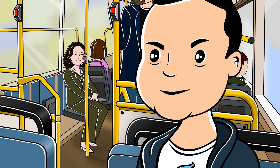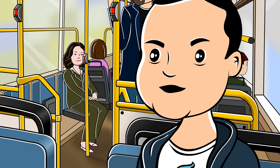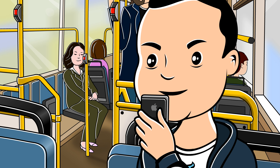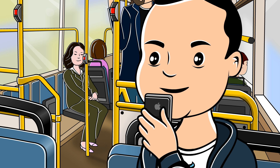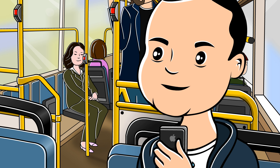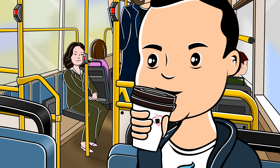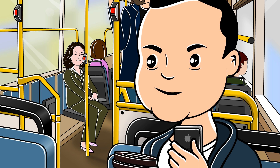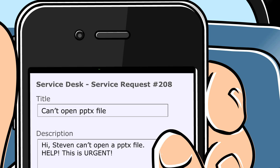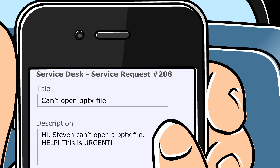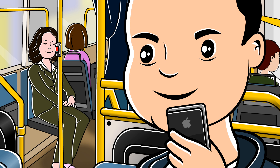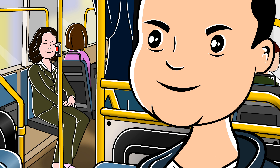Two down, one more to go. Joe wonders what's in the last service request. Stephen, the CFO at GNS, called Stephanie, his secretary, at 7 a.m. saying he can't open the presentation file for his board meeting. Stephanie opened a service request asking for urgent assistance: "Stephen can't open a PPTX file — help, this is urgent." On his way to the remote company site, Joe forwards this service request to Mr. IT.